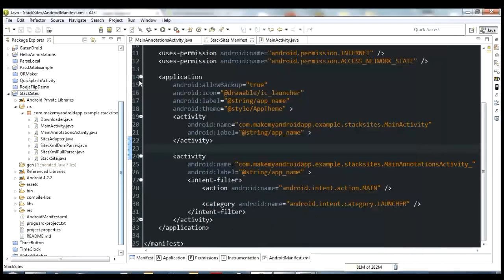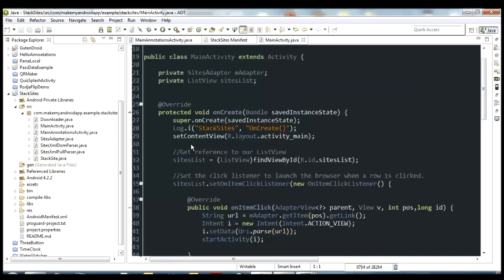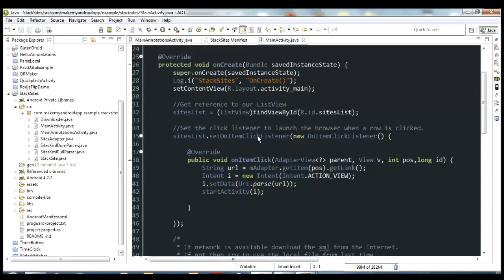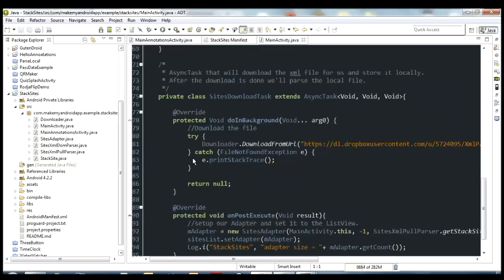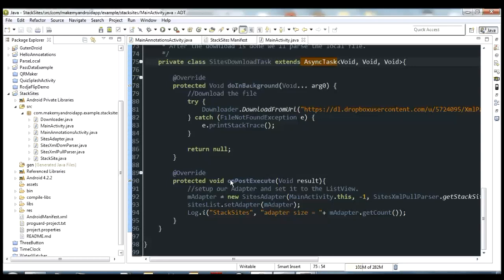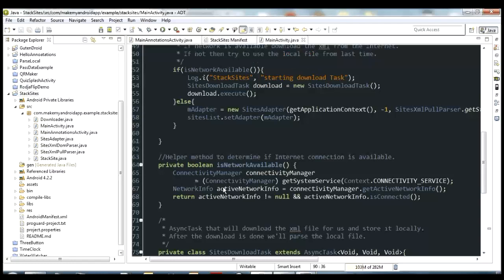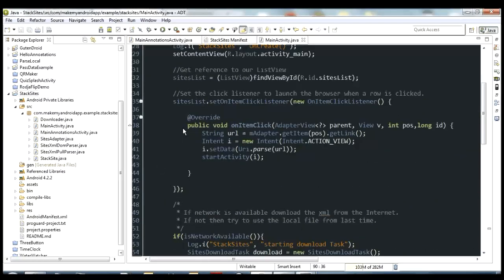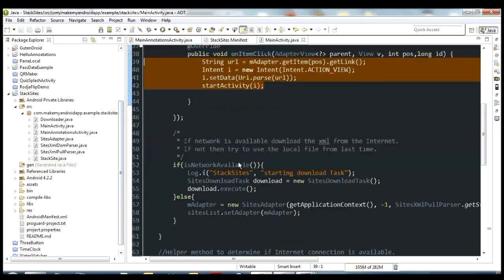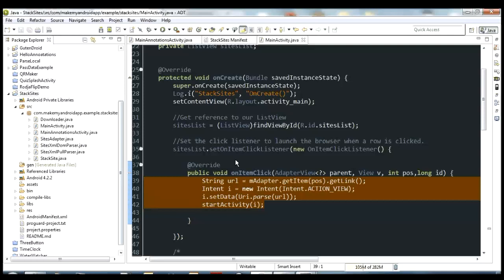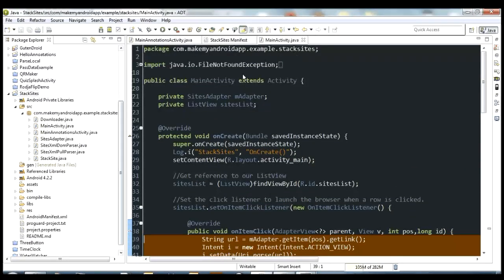If you watch the Stack Sites video you'll see the regular MainActivity here. To accomplish the work, we have an async task that downloads the XML, and then in onPostExecute it parses that XML and puts it into an adapter to set to the list view. We also have an anonymous inner class for our list's OnItemClickListener, where we send the intent off to the browser to load a certain site based on which row is clicked. That's the regular version of MainActivity.